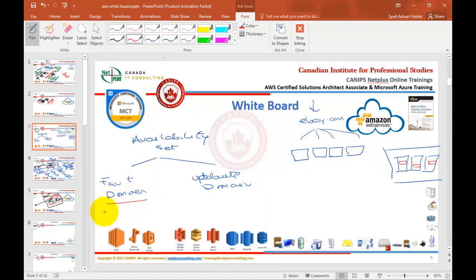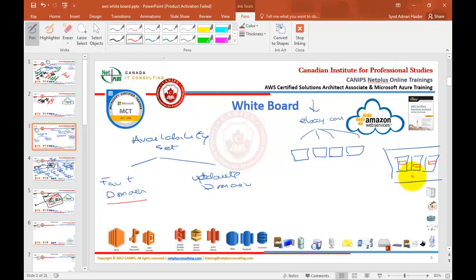Fault domain is like saying that my 4 servers are divided into 2 fault domains — basically you are saying you want to divide your servers into 2 hardware racks. So if your servers are in 3 racks, 3 different locations in one data center, you are saying you have 3 fault domains. Fault domain basically refers to a rack in a data center.